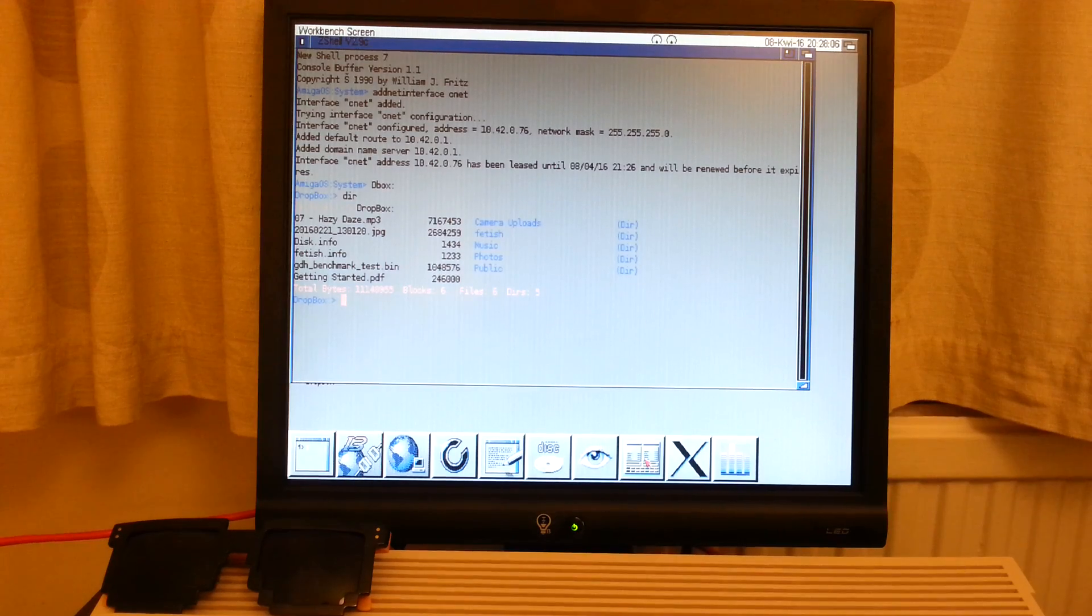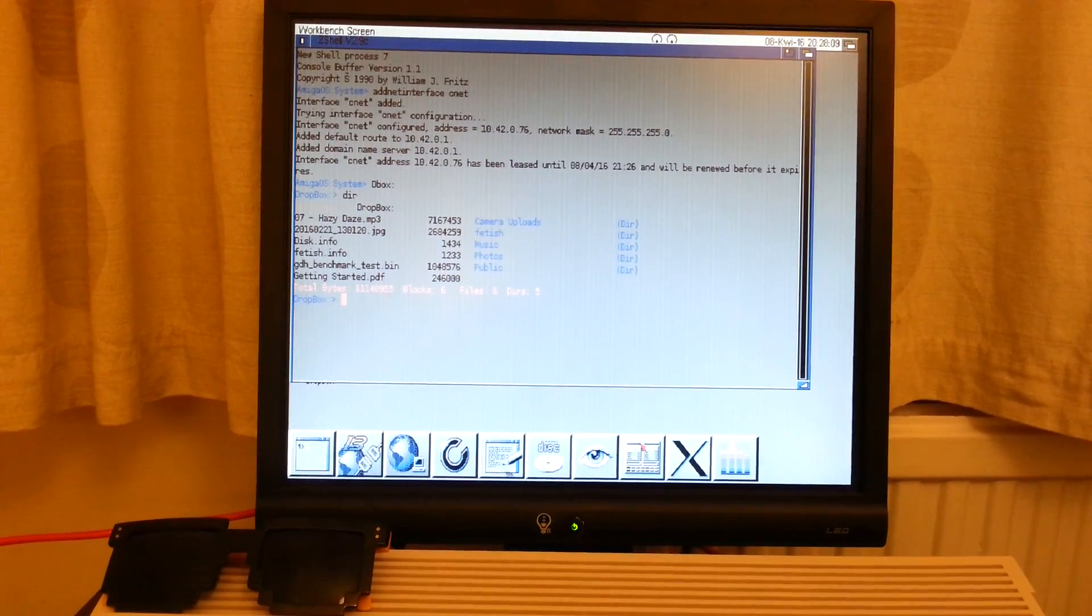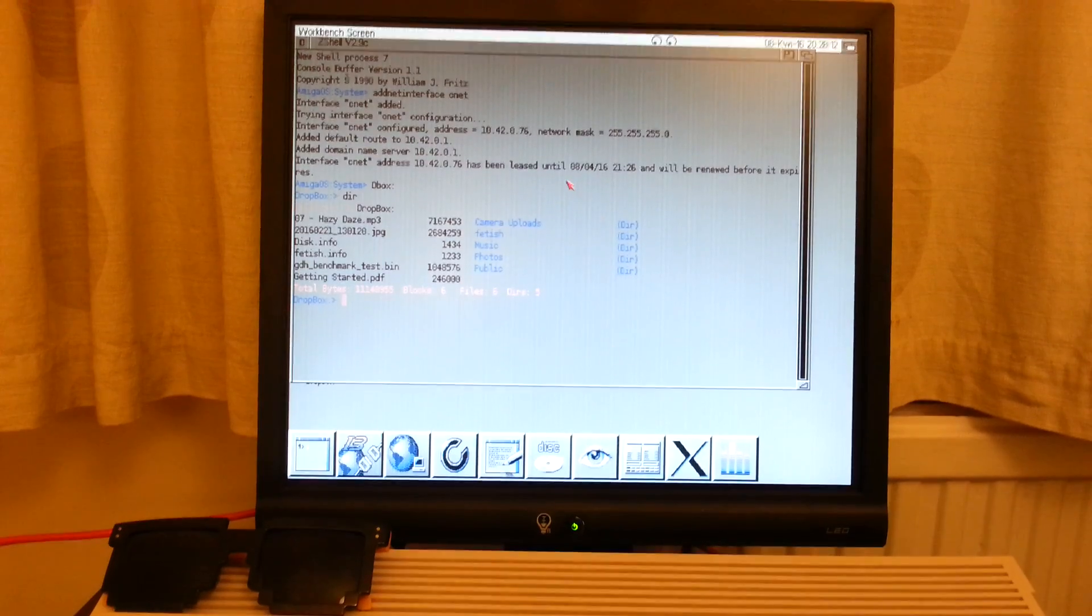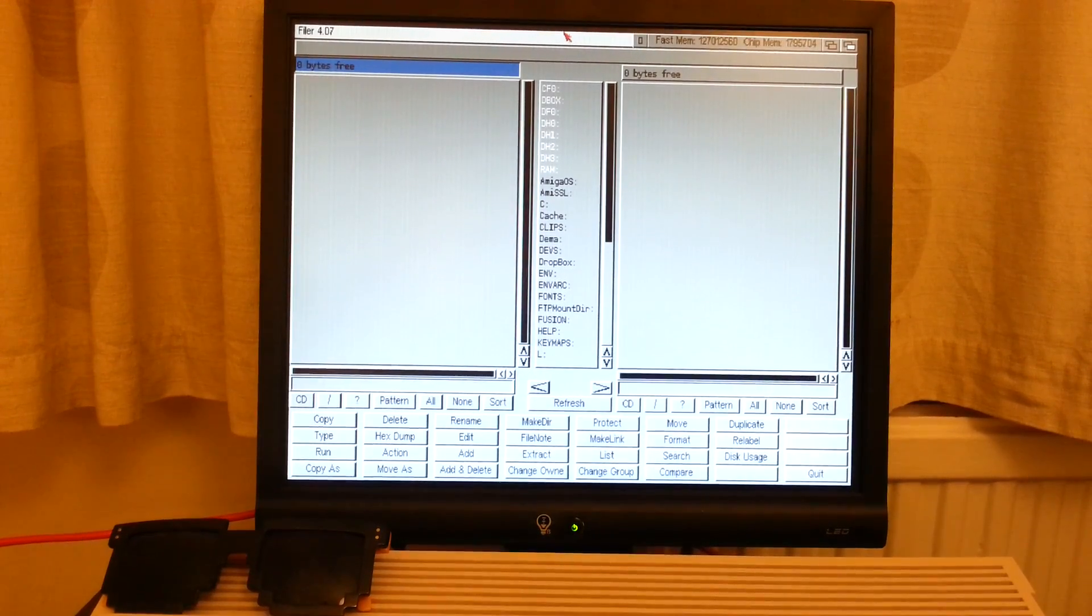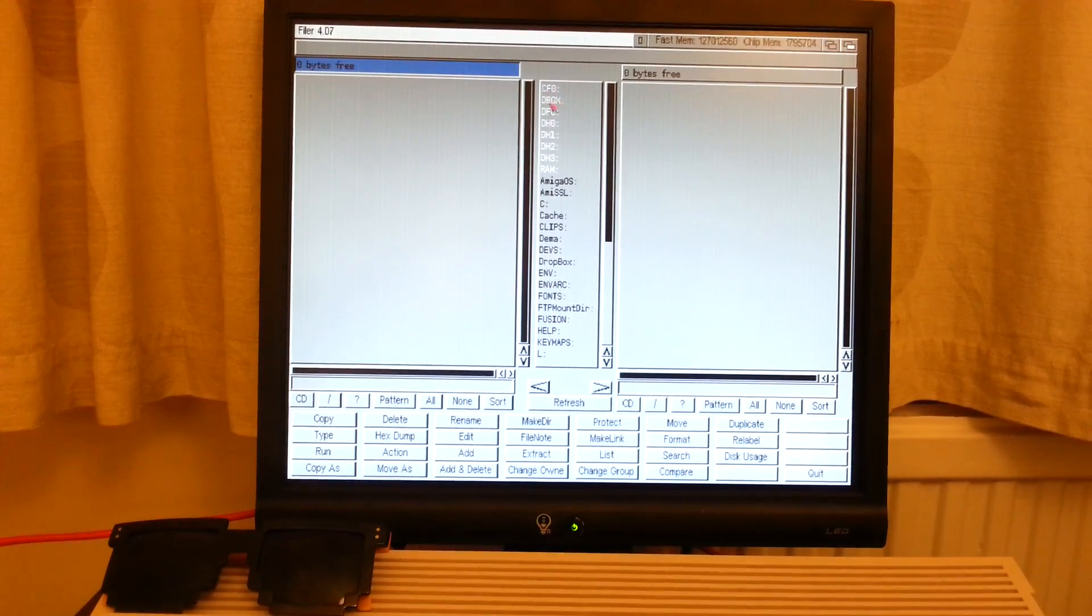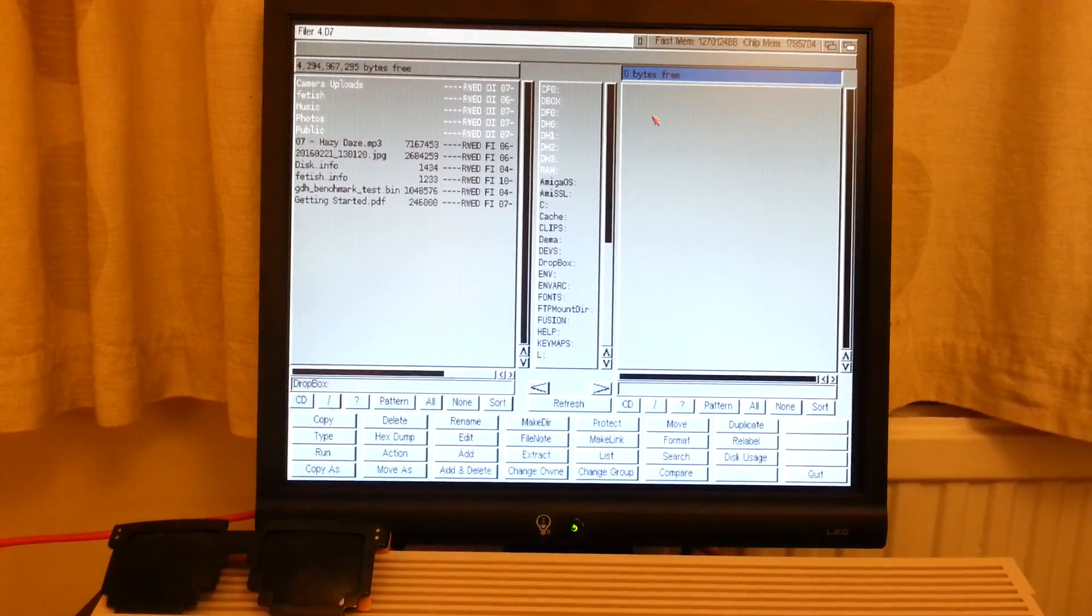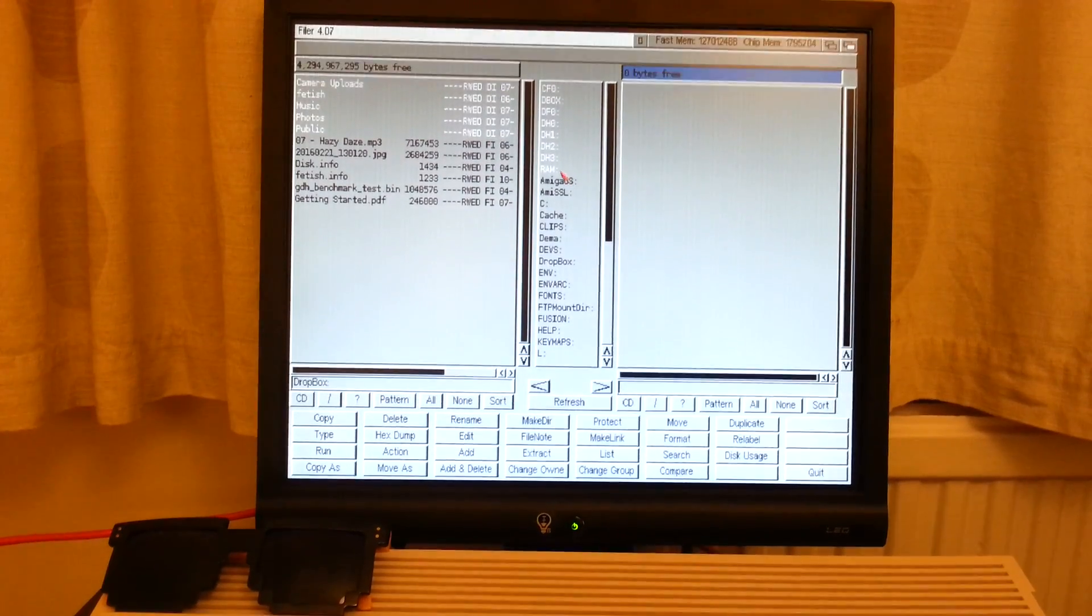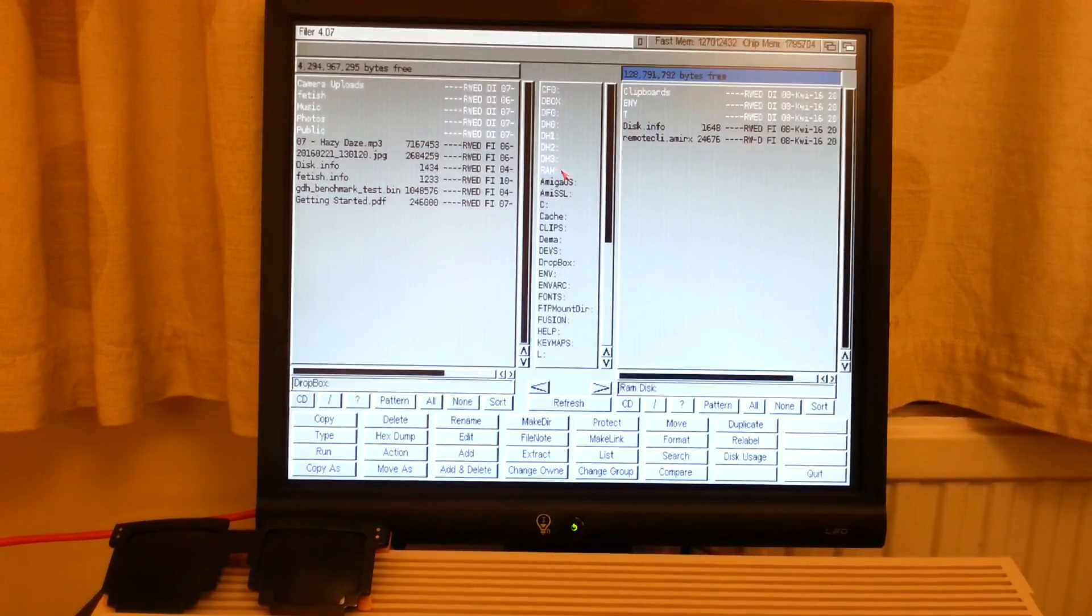For this thing, in order to copy, I'm going to use Filer, which I consider one of the best programs to do so. Let's run Dbox. It's already been assigned here. Okay, this is Dbox. And on the right panel, I'm going to open RAM, my RAM.